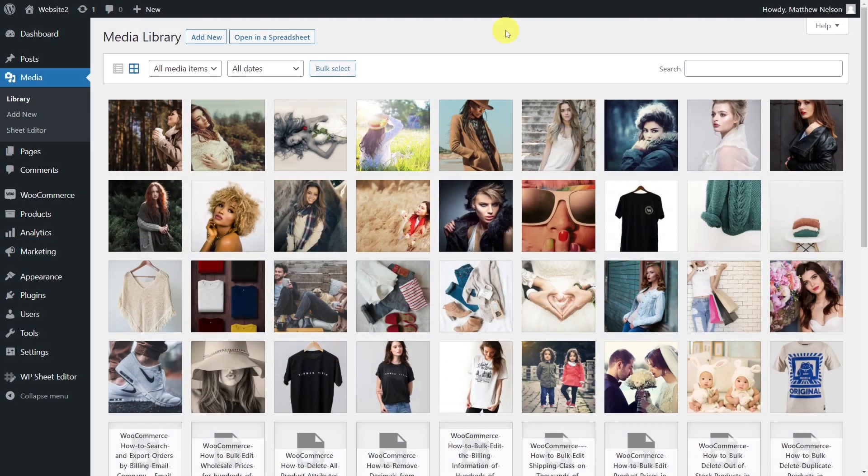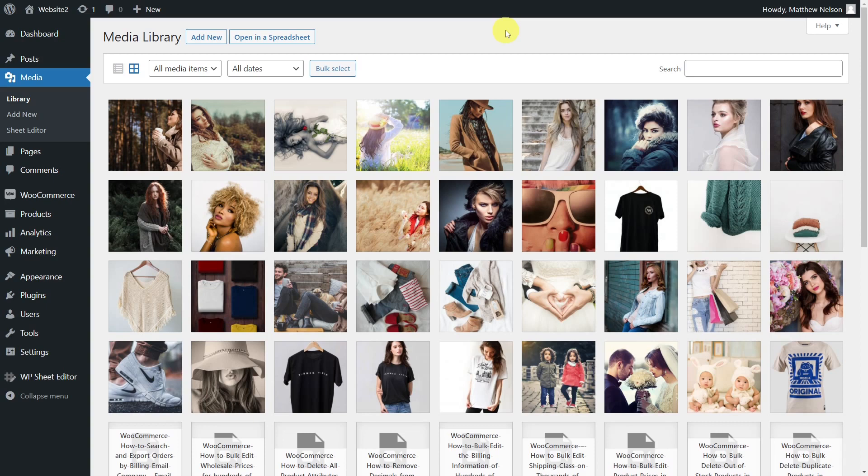We know that sometimes we don't have enough time to add alt text to all our images, but if you want to be successful in search engines, you better add them as soon as possible. Now you have a problem.